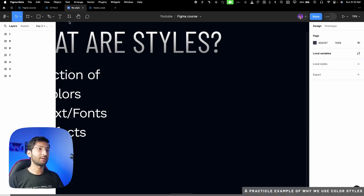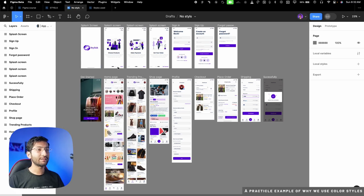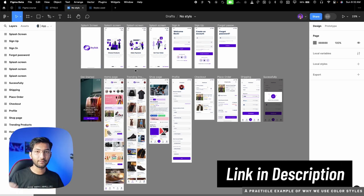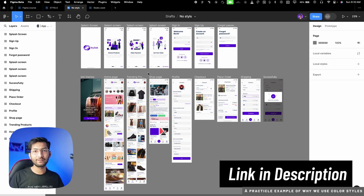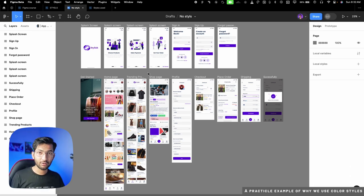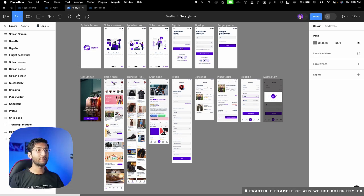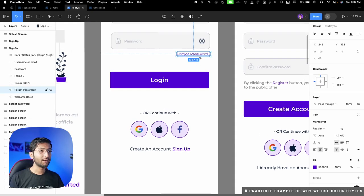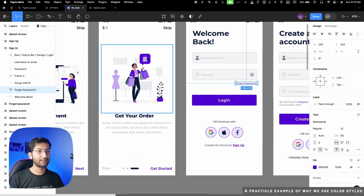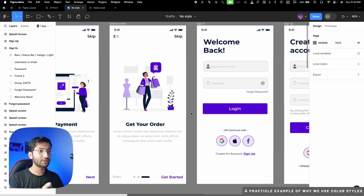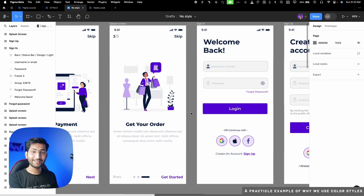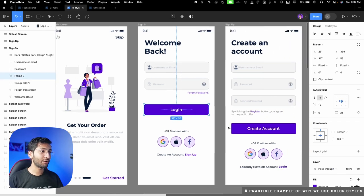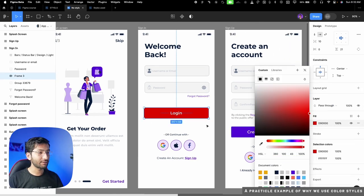Let me show you this with a practical example. I found this design on the Figma community — link is in the description, please appreciate the original creator. Imagine you designed your whole application in a purple theme — using purple for buttons, clickable text, illustrations — and then decided to switch to red or blue. You'd have to go and change every single color manually, selecting every component one by one.